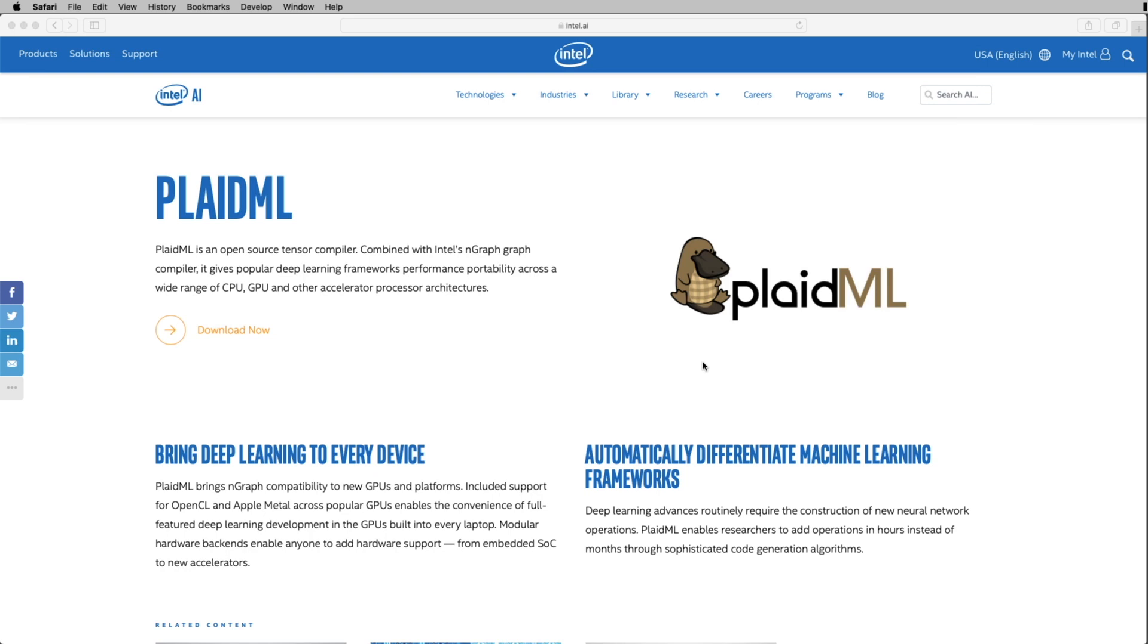Hey, what's going on everybody? Today I'm going to be walking you through something very interesting called PlaidML. It's actually managed by Vertex.ai, which is one of Intel's artificial intelligence product groups. So you may be wondering what does PlaidML do?